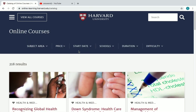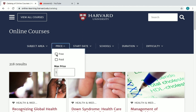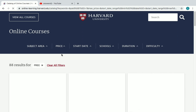You can use these six filters to find the courses you are looking for. Since we want to see free courses, I'll click on 'Price' and check the box next to 'Free'.